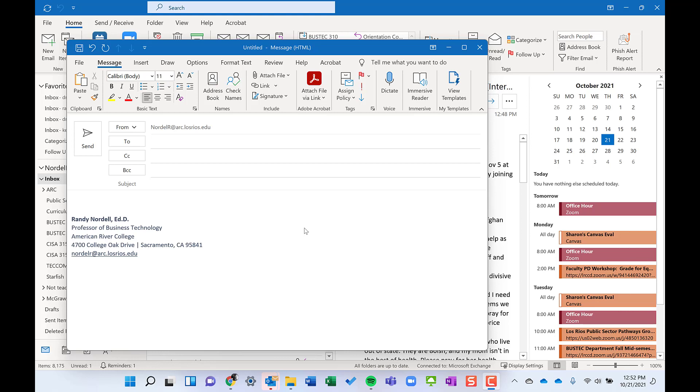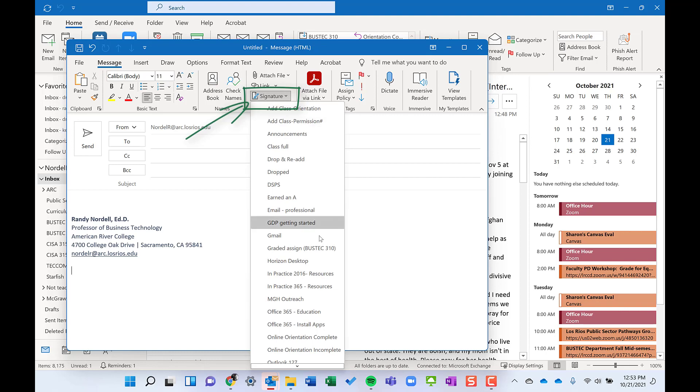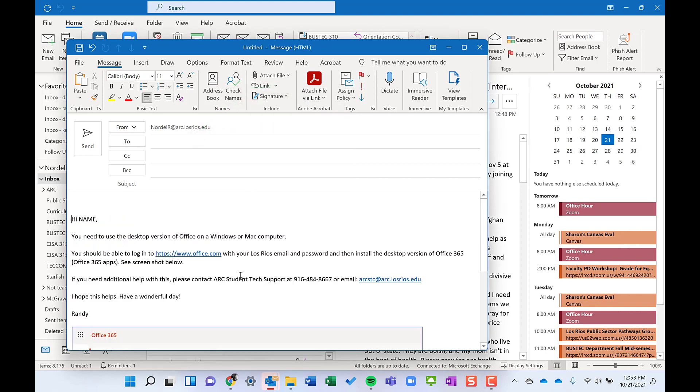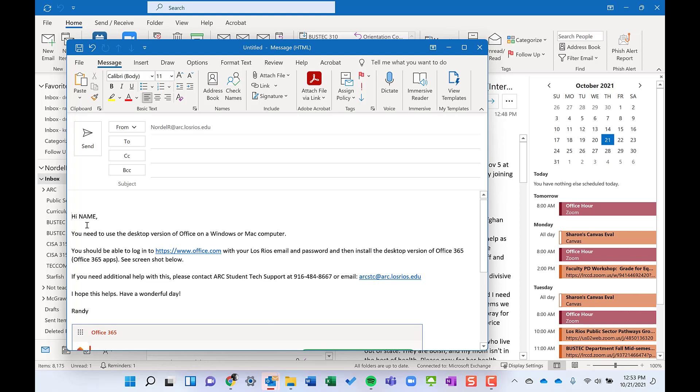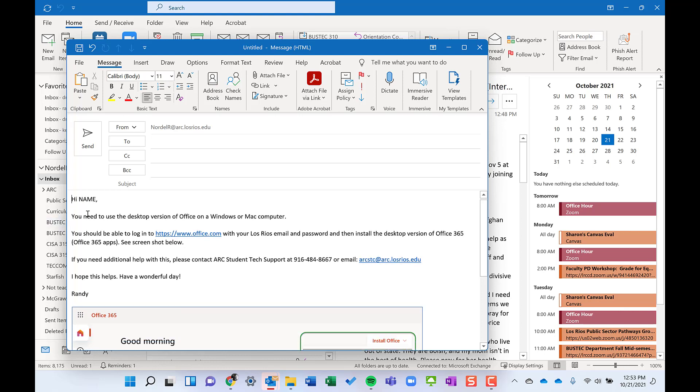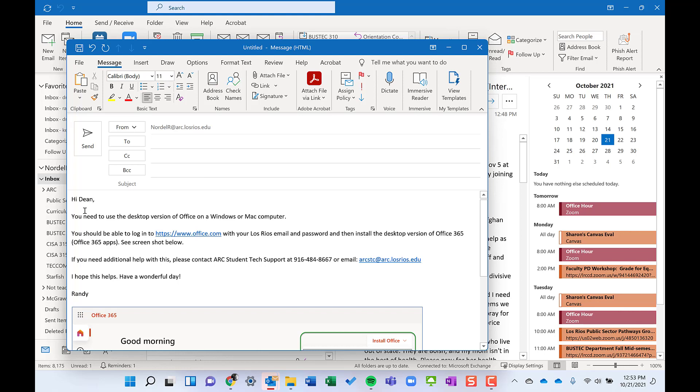For example, a student asks how do I download the Microsoft 365 desktop apps on my computer? Well, I have a signature all ready to go. Here's installing the apps. I just dump that in. What I normally do is I put a hi name there. So I backspace up a couple times so it's at the top and put in a name. Hi Dean.